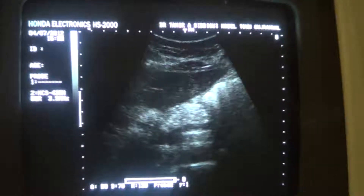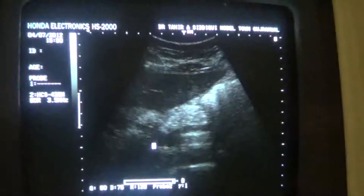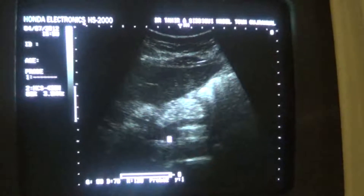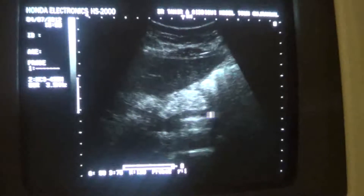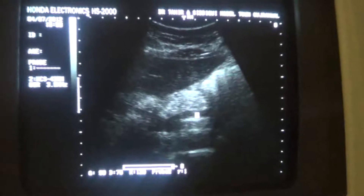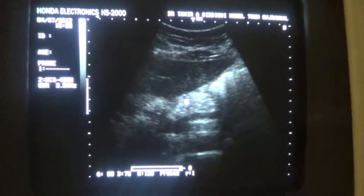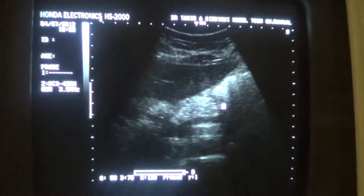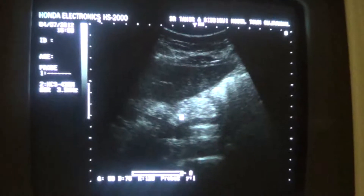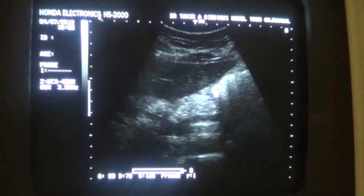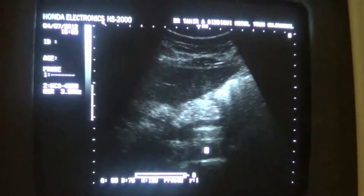In this transverse section, this is the superior mesenteric vein and this is the splenic vein — the landmark for identification of the pancreas. This is the pancreas, and this echogenic band is the body of the pancreas. These are the bowels, and this is the stomach.